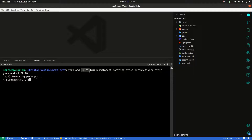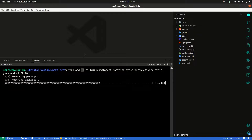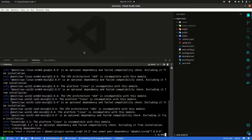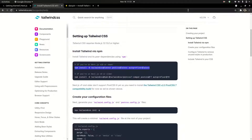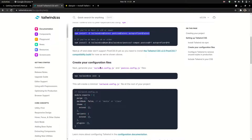Tailwind CSS is a dev dependency, because we are going to use it for production — we ship CSS. So it's for development purpose only. Just install.